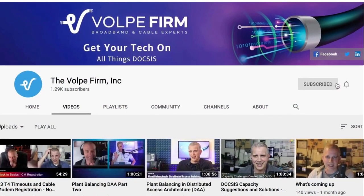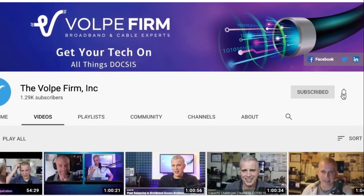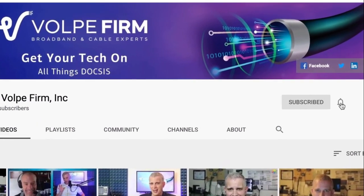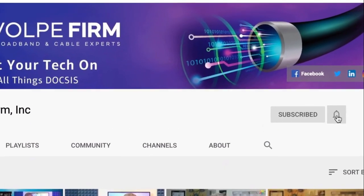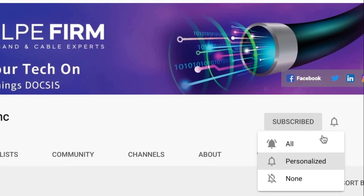If you like the content, please do hit the subscribe button and click the notification bell if you'd like to be notified of upcoming videos on related content.